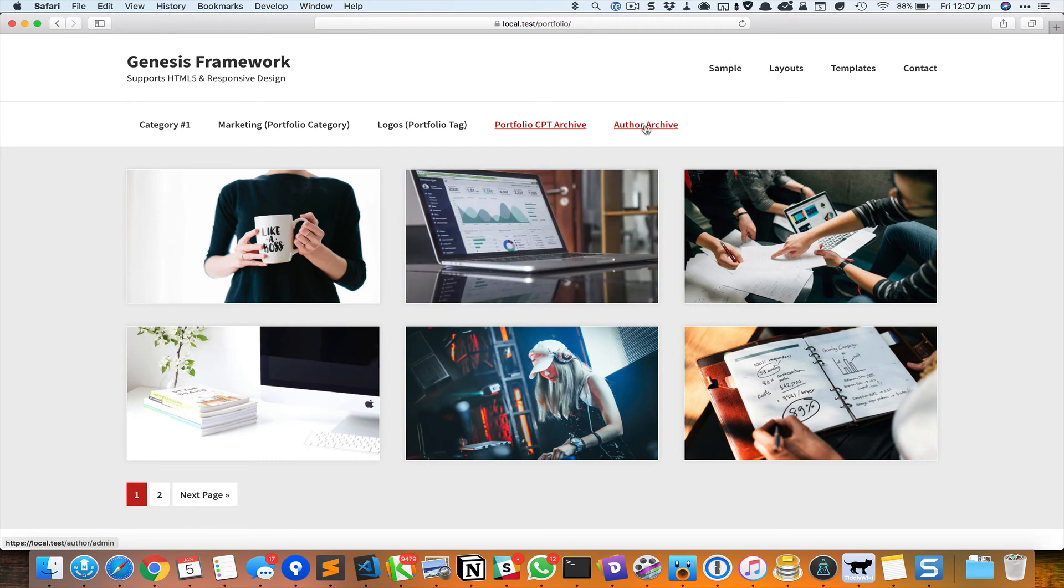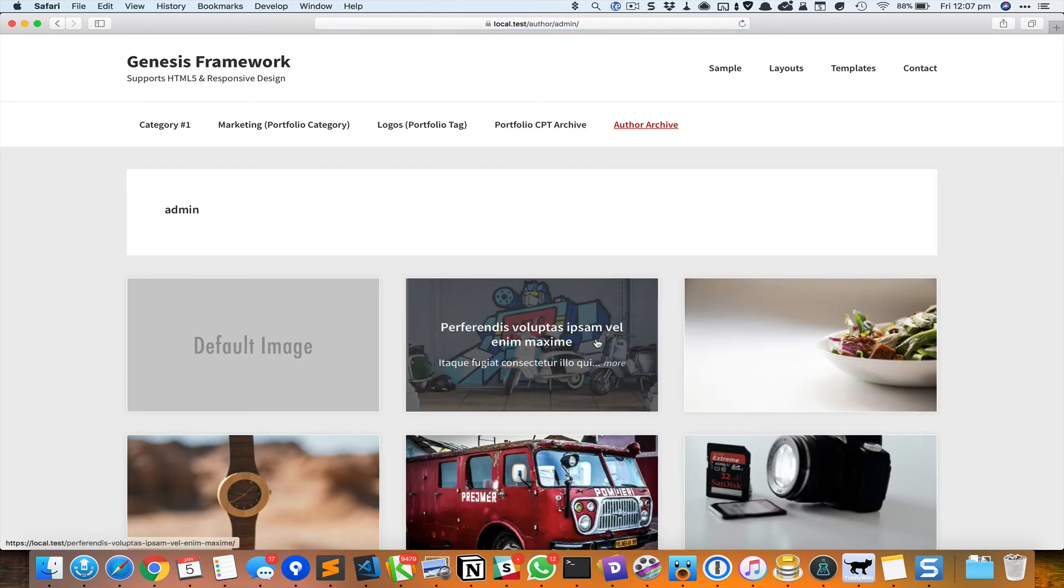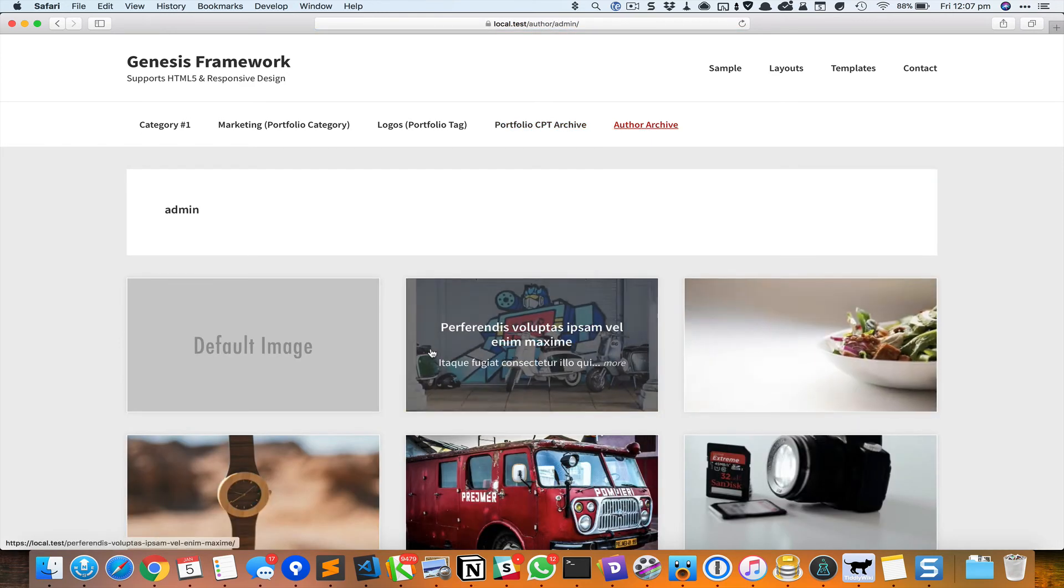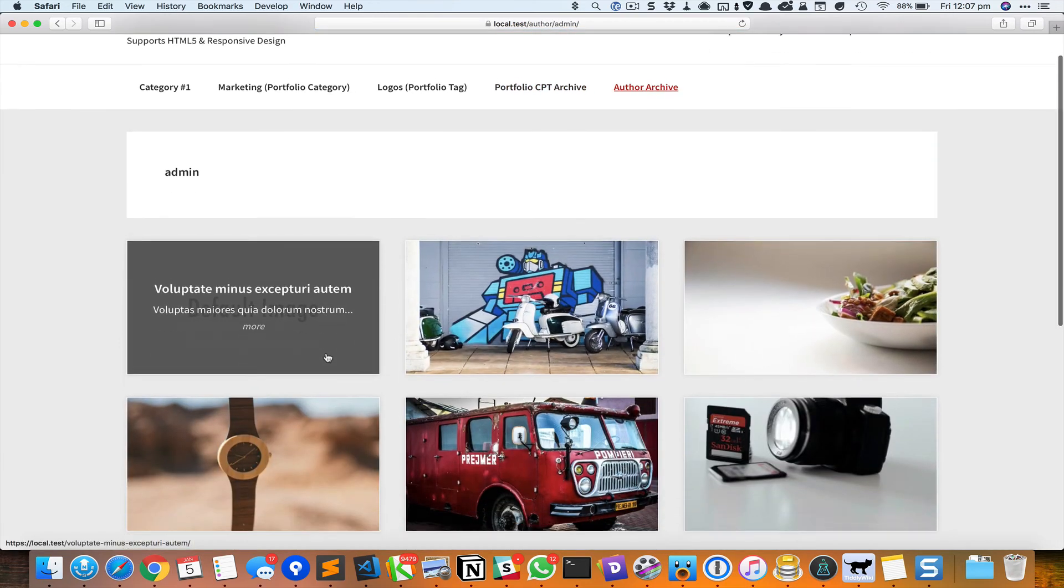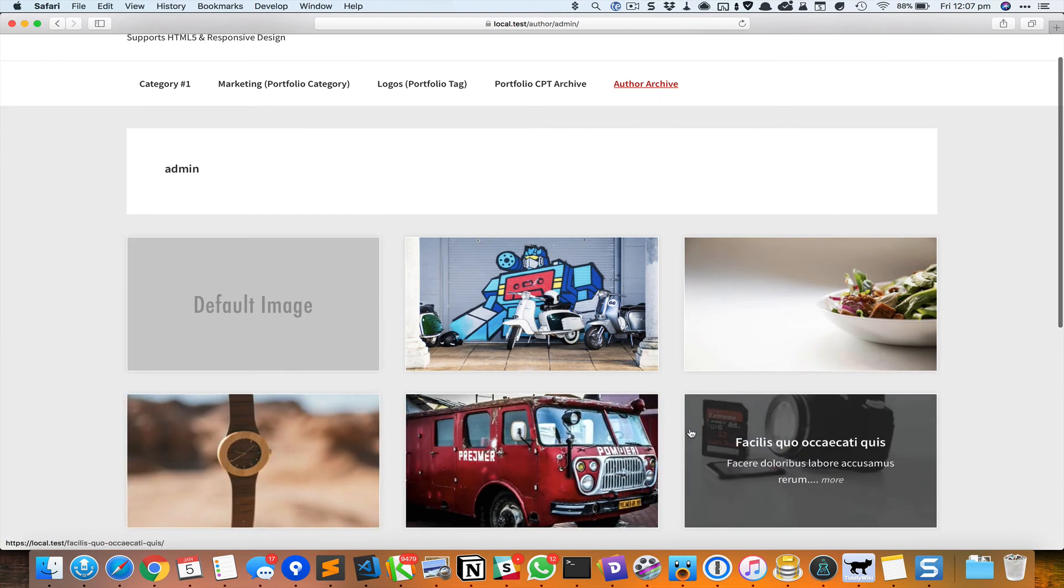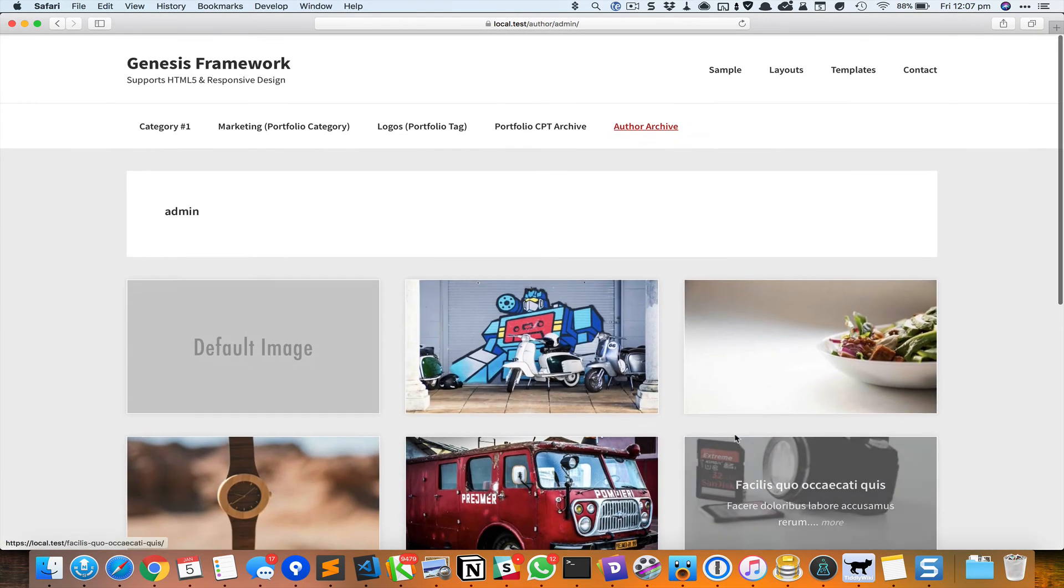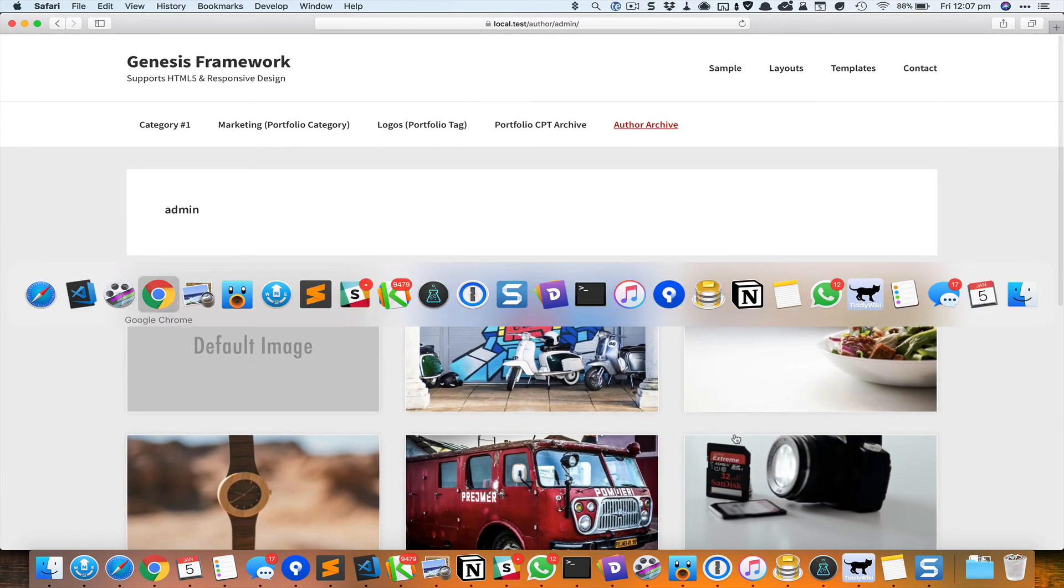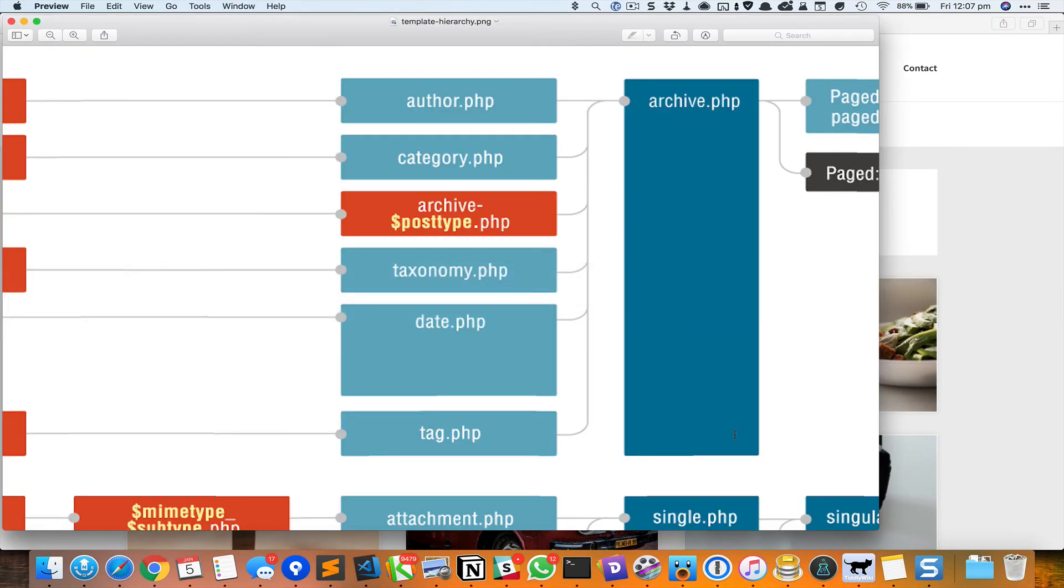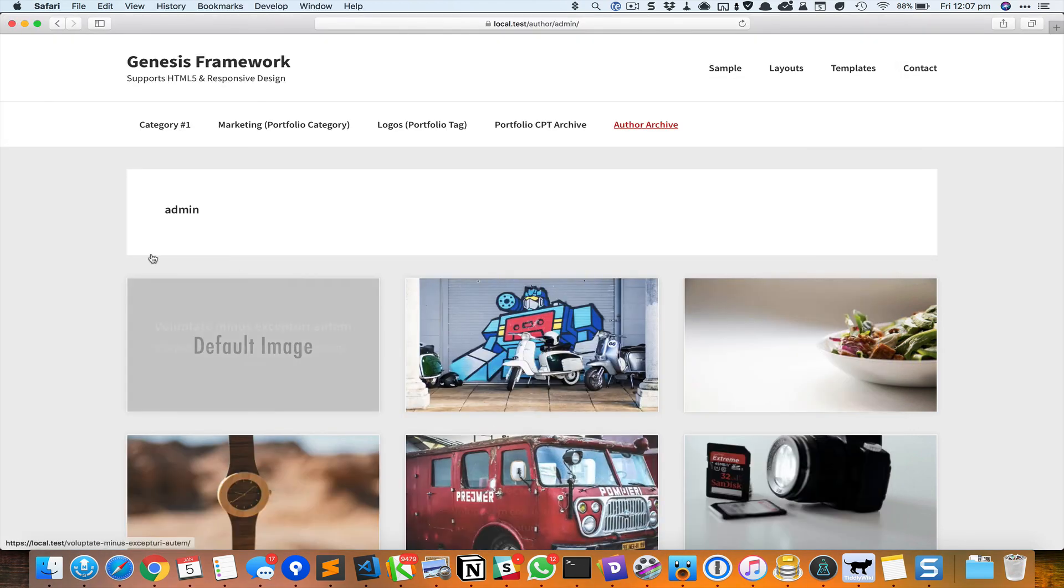This is an author archive and the same thing would also work in the case of dated archives. So basically all these things: author page, category page, custom post type archive page, taxonomy archives, date archives, tag archives, and the posts page.